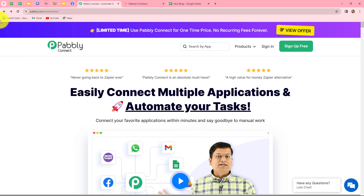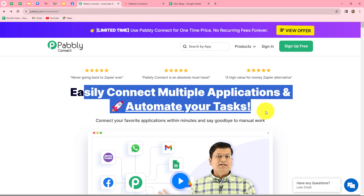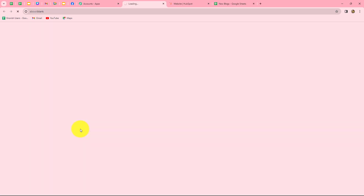This is the homepage of Pably Connect, which we can reach by typing the URL pably.com/connect. Here we find two options: sign in and sign up for free. If you are an existing user, click on sign in. If you are a new user, click sign up for free to create a free account. When you create your account, you will get 100 free tasks every month to explore the software and test multiple automations. As an existing user, I'm clicking on sign in, then accessing Pably Connect.